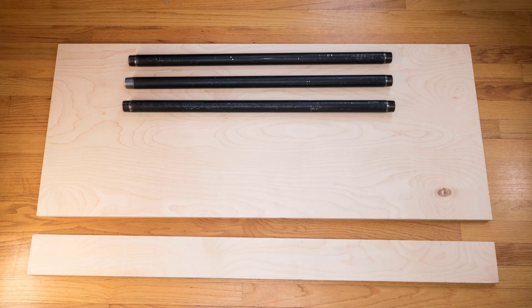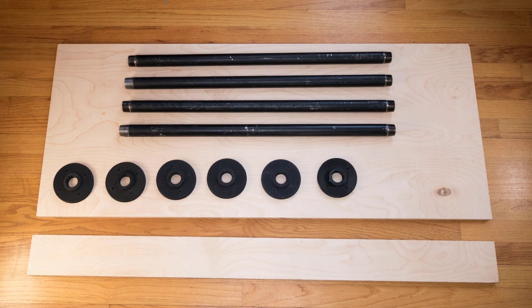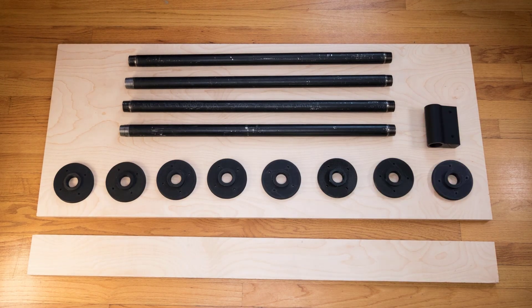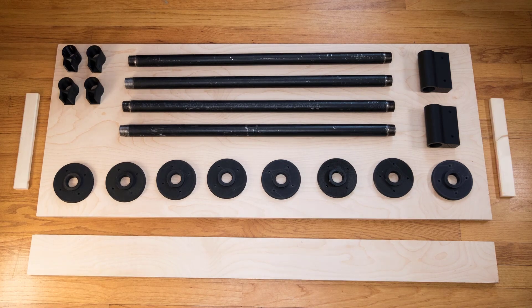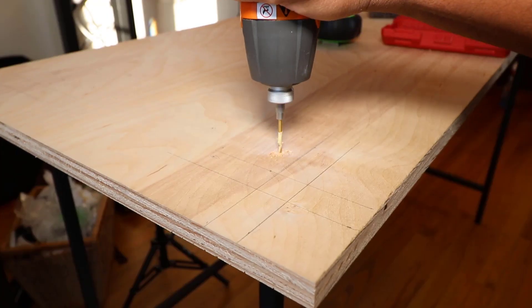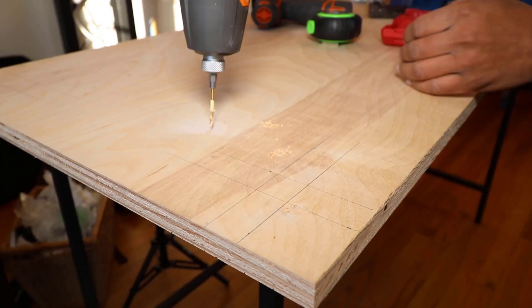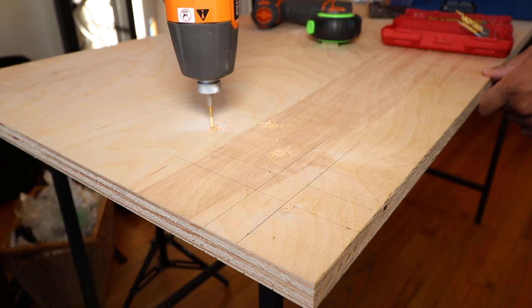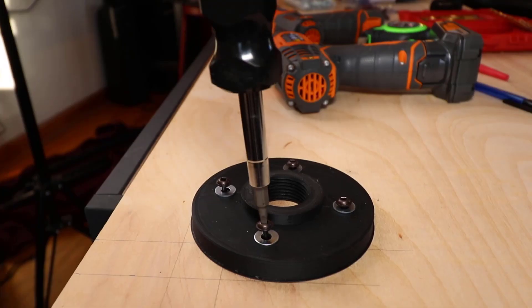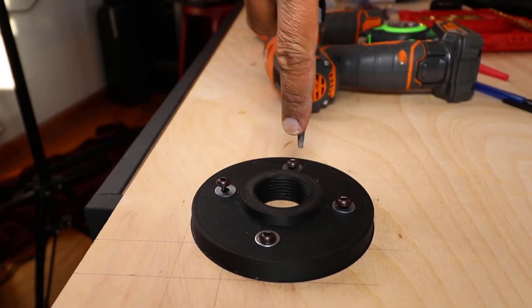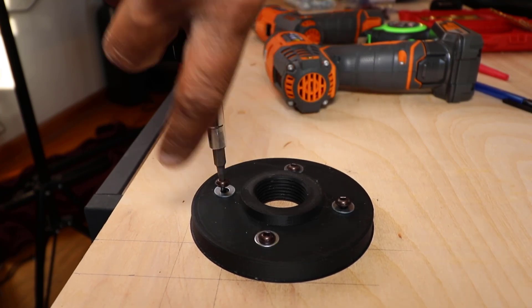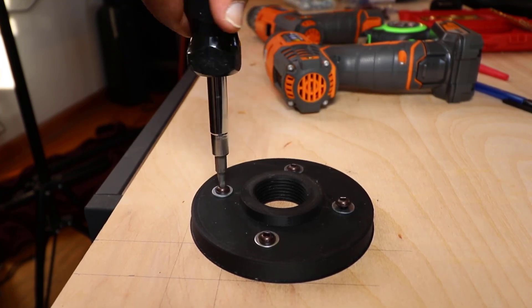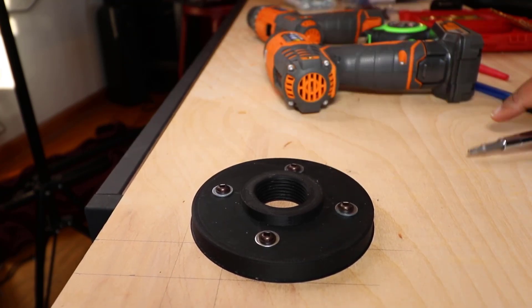I laid out all my parts which included the plywood, the pipes, eight 3D printed flanges along with the 3D printed brackets. I marked and pre-drilled the screw holes on the plywood, making sure not to go all the way through. I then screwed the flanges to the plywood, and for some added strength, I included washers between the plastic and the screws.